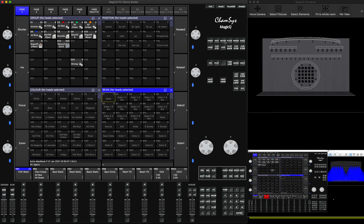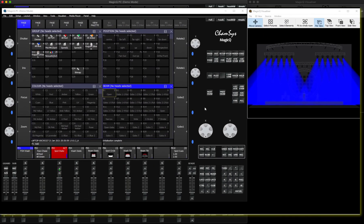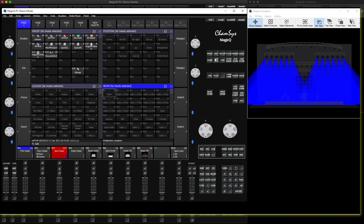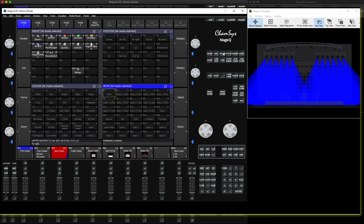Let's look into the other system. In my case, I'm using another MagicQ, but let's pretend this is a desk of a different manufacturer. You have your show file programmed. What you need to do is set up the networking on the other console.